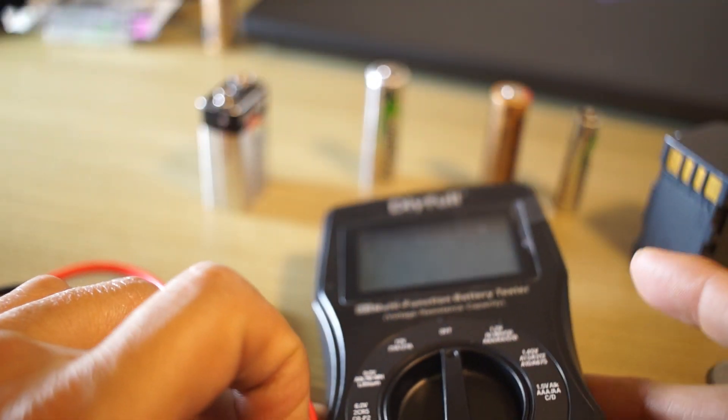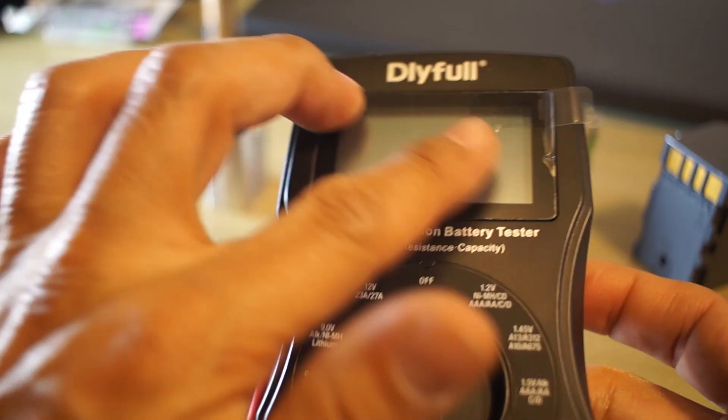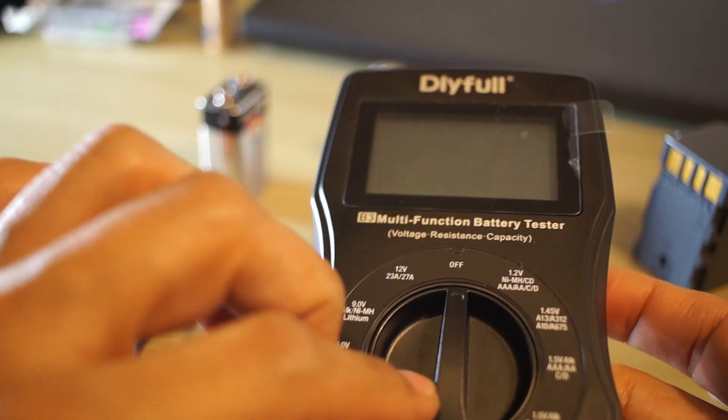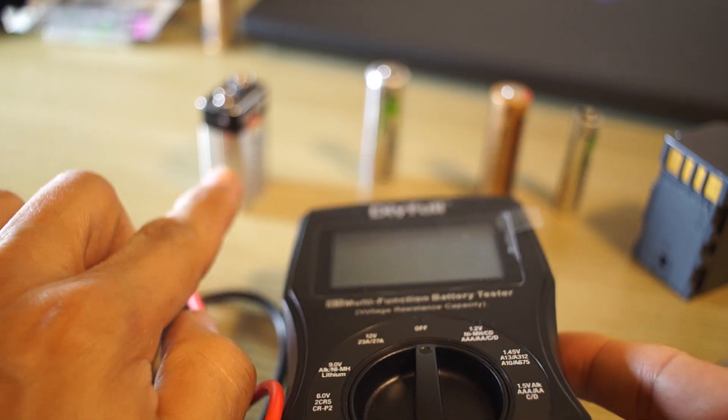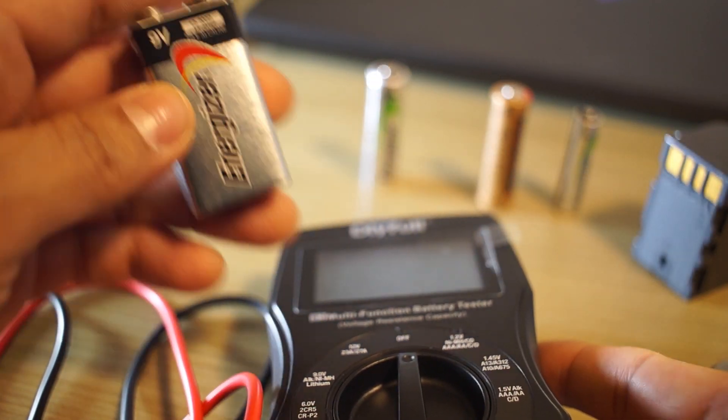Hello and welcome. Today we're going to take a look at the DIY full battery tester. We're going to test out some of these batteries.